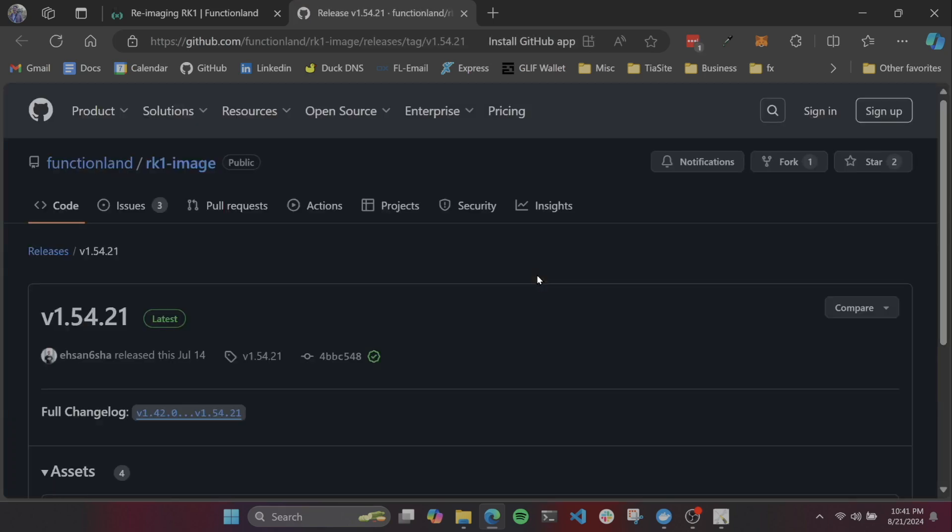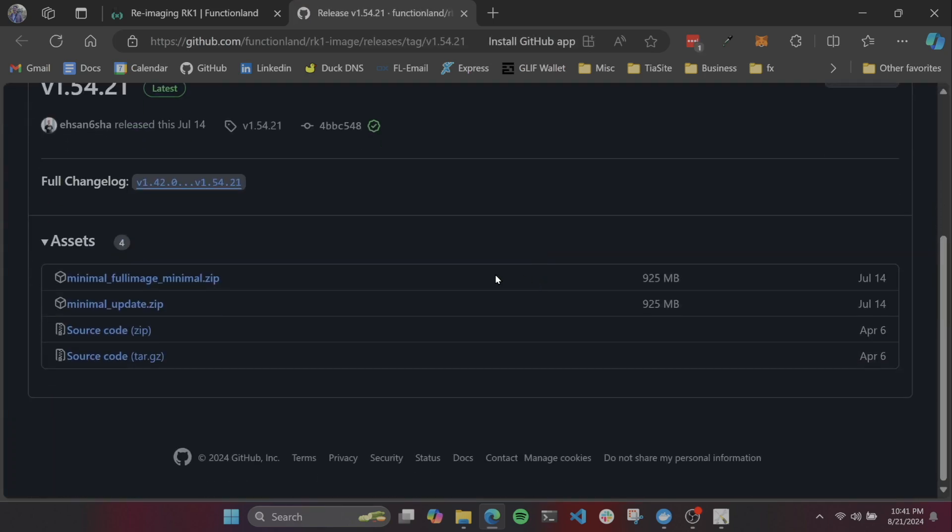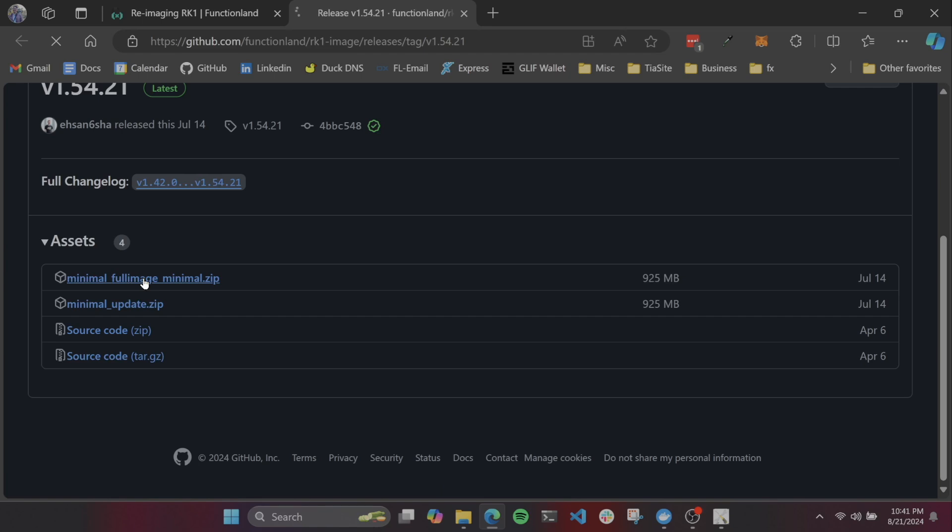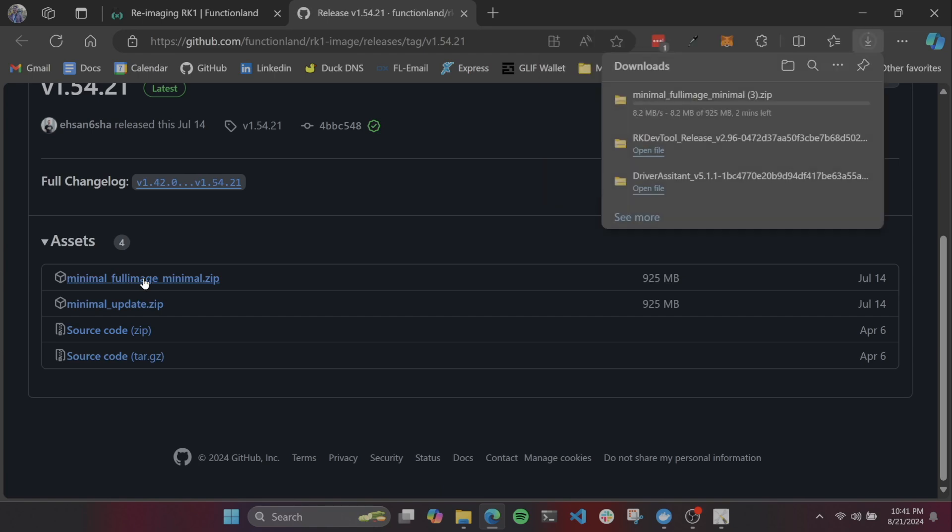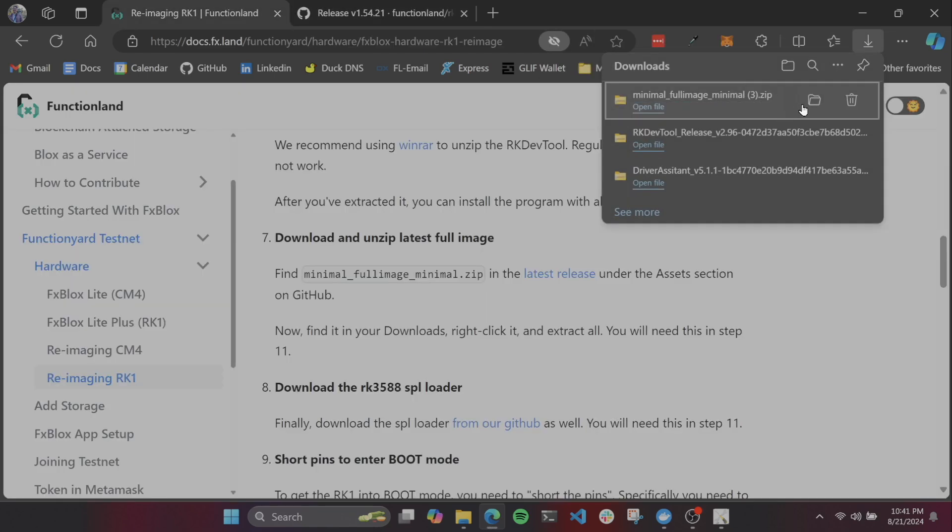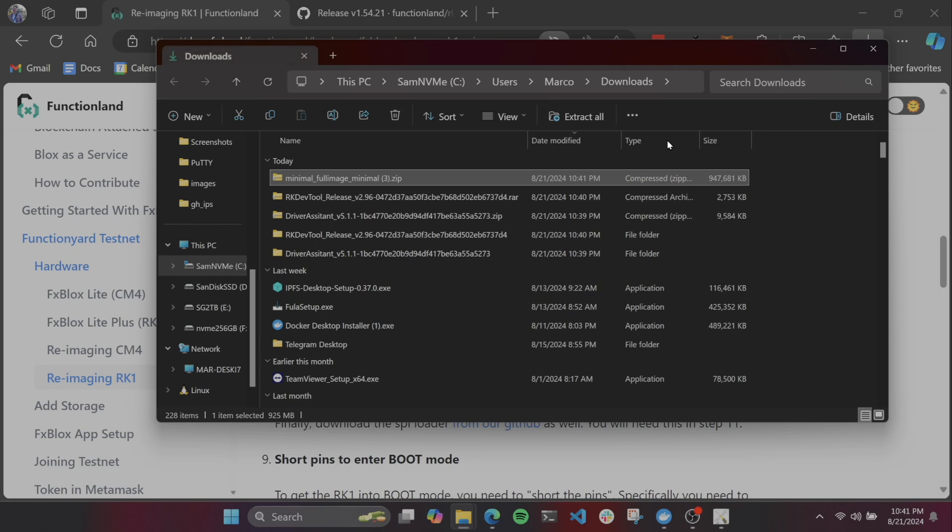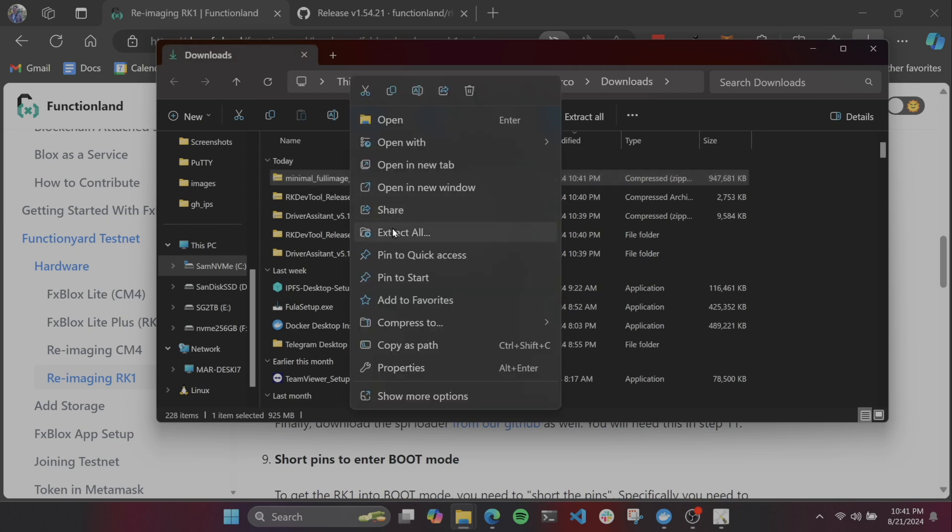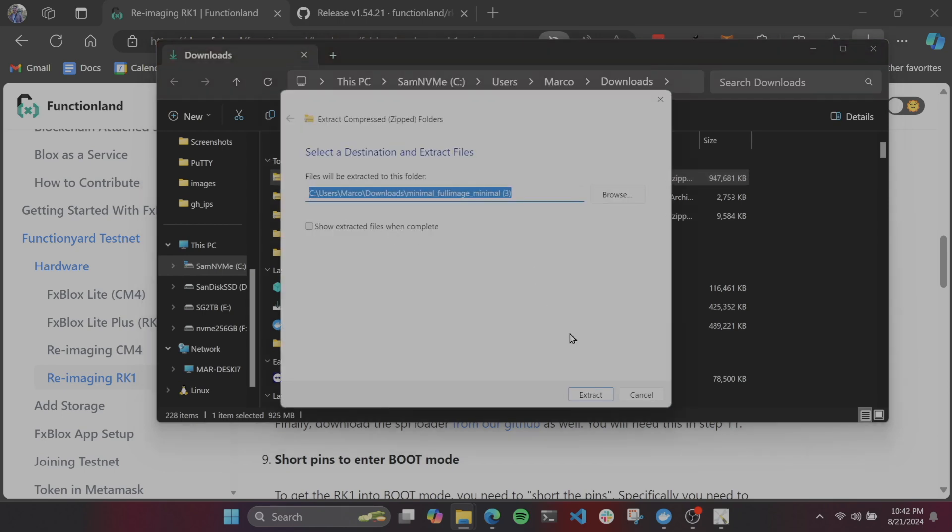Now, we're going to get the full node image. We're going to click on minimal, full image, minimal, and unzip that as well, and we'll be using this at a later step.